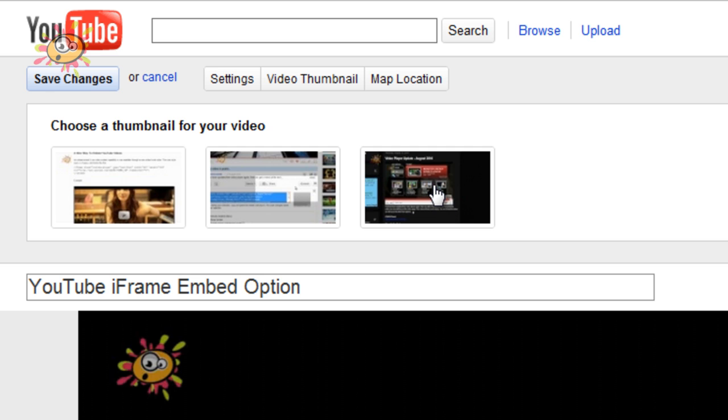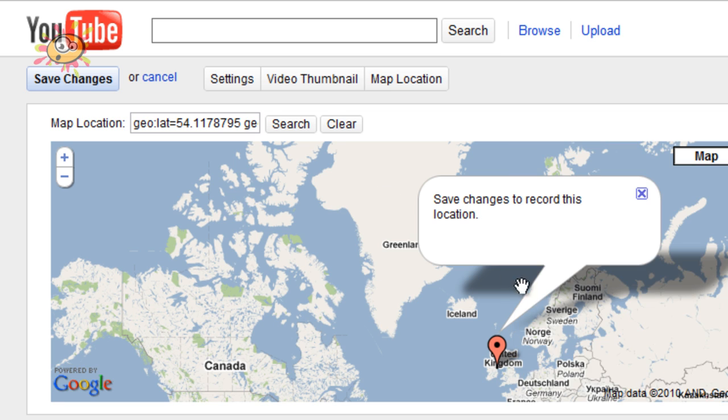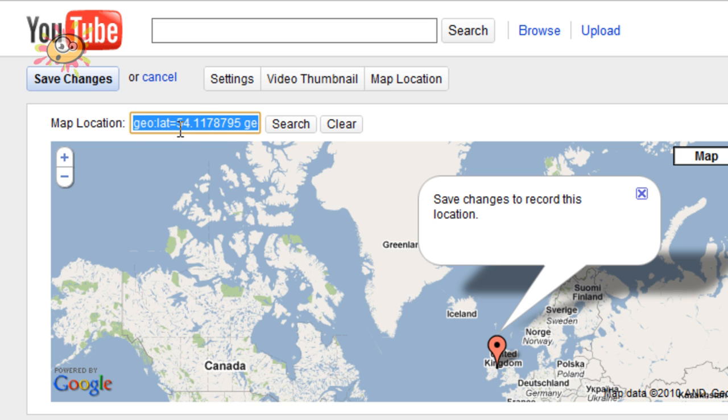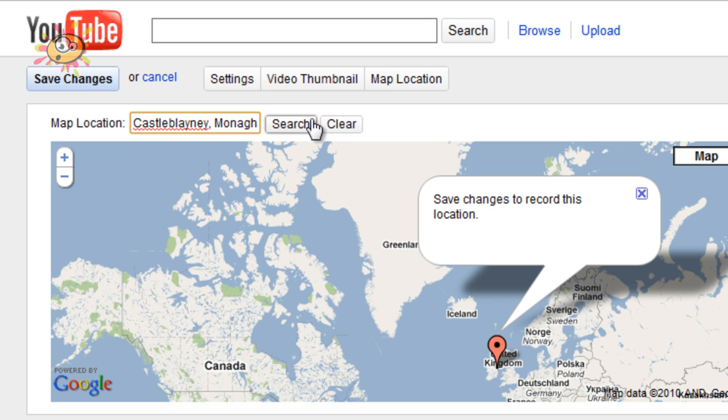So don't worry, it will get round to updating it for you. You can also change the map location. So I just put in Castle Blaney Monaghan Island and hit search.